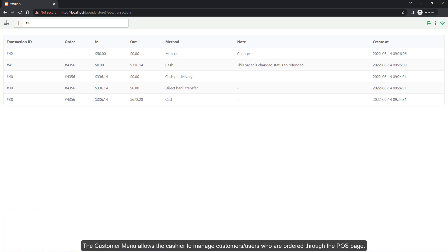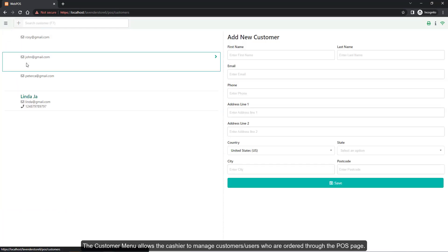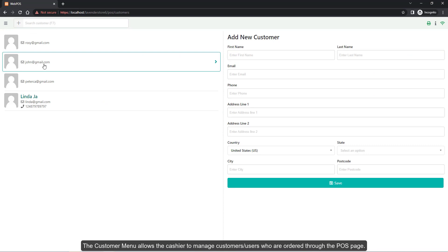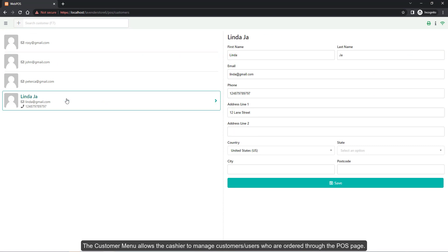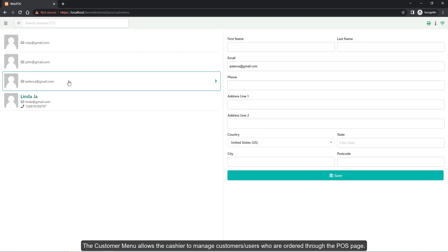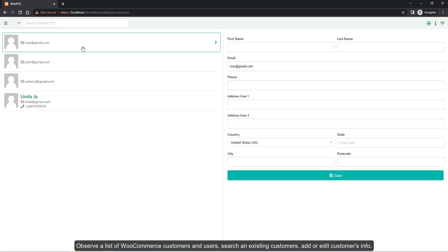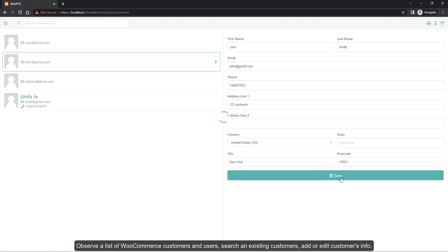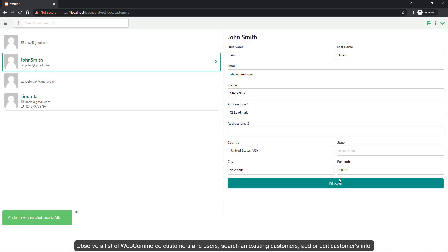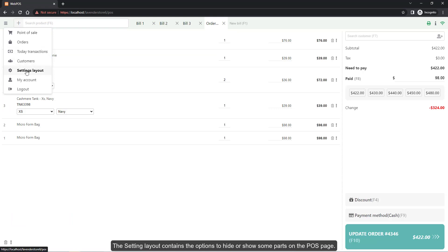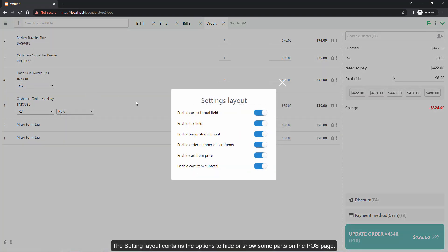The Customer menu allows the cashier to manage customers and users who ordered through the POS page. Observe a list of WooCommerce customers, search for existing customers, and add or edit customer info. The Settings layout contains options to hide or show some parts on the POS page.